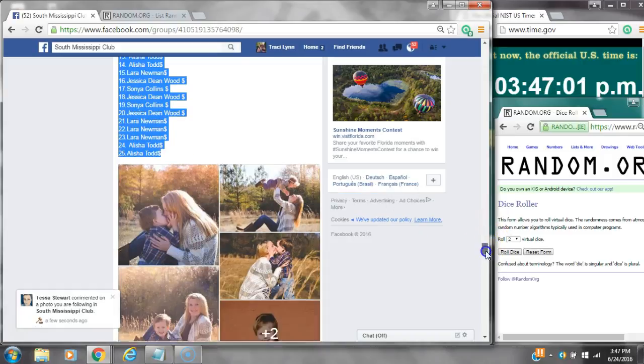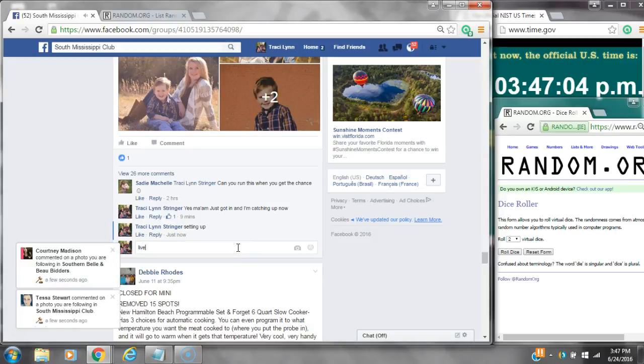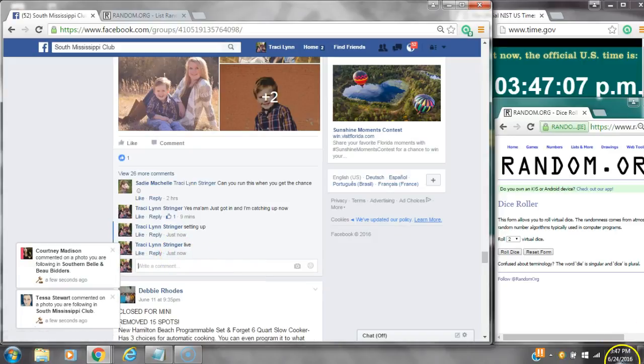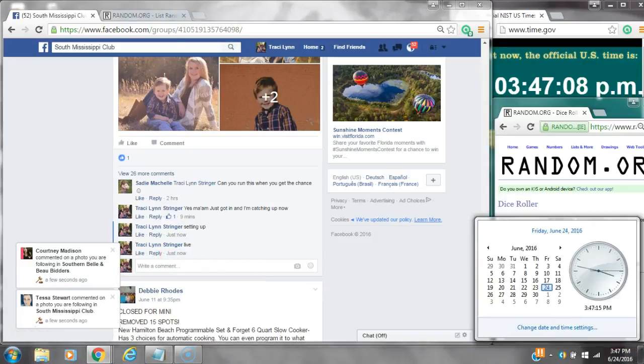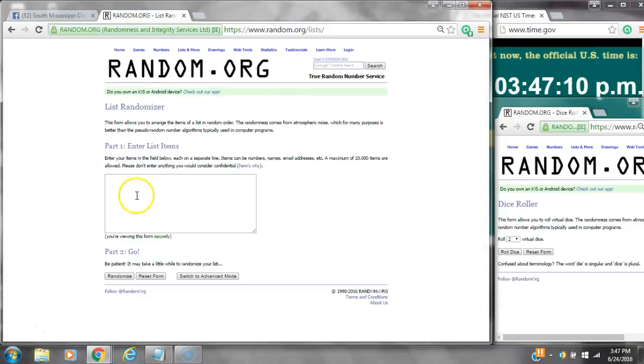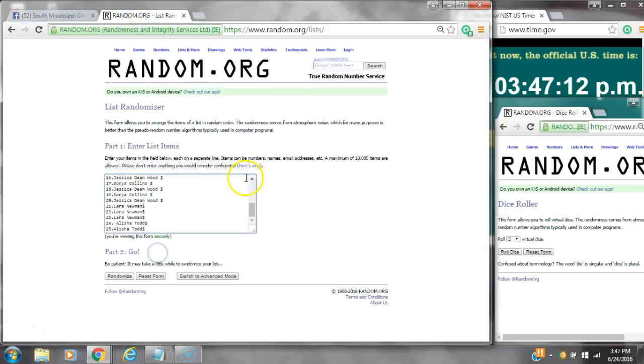Let's copy the list and go live at 3:47. It is 3:47. Paste our list.